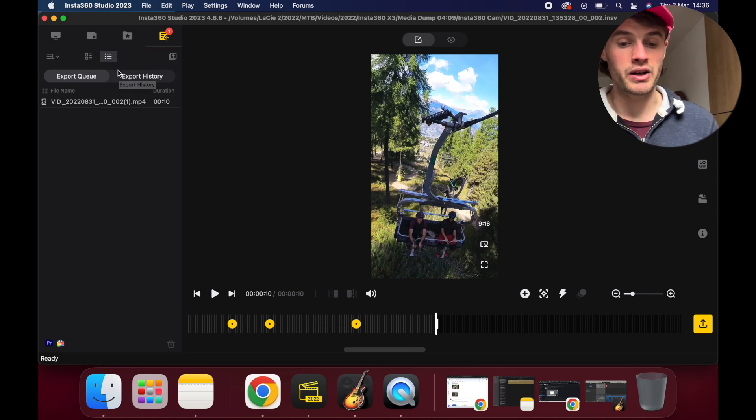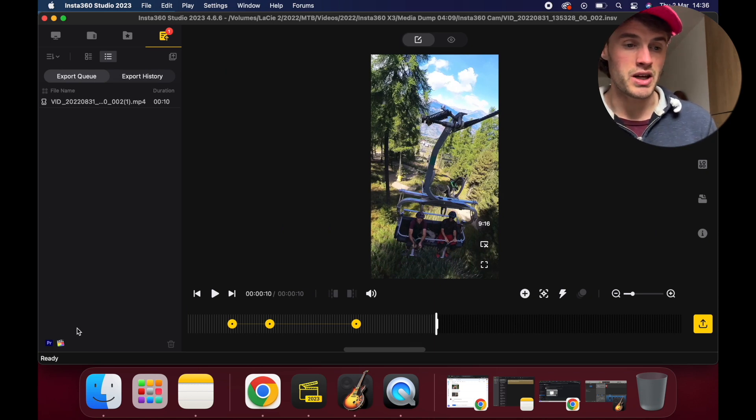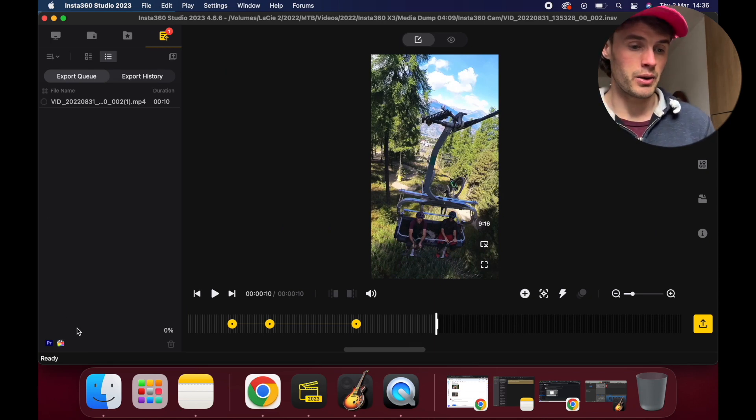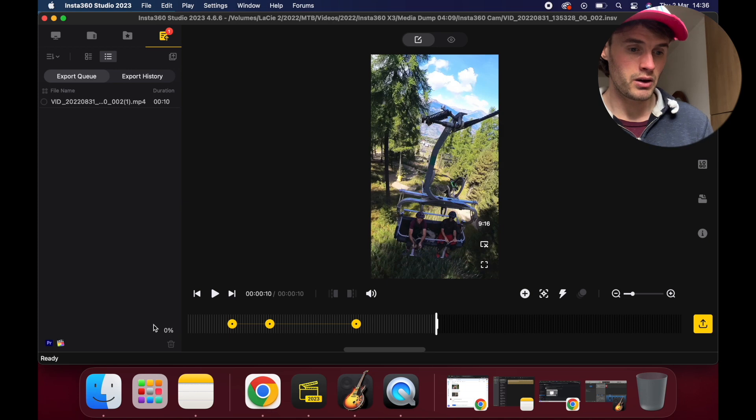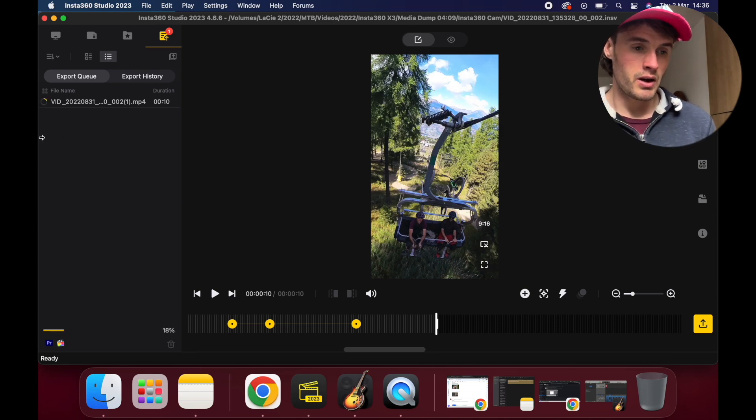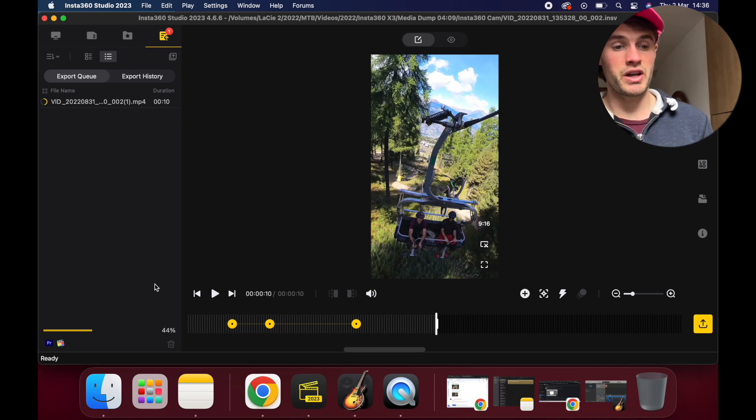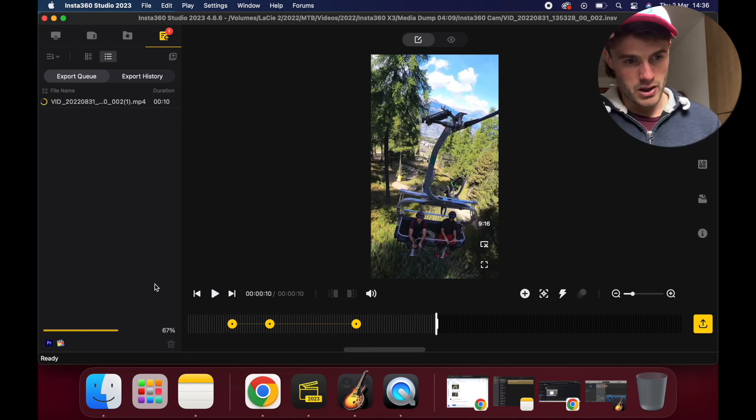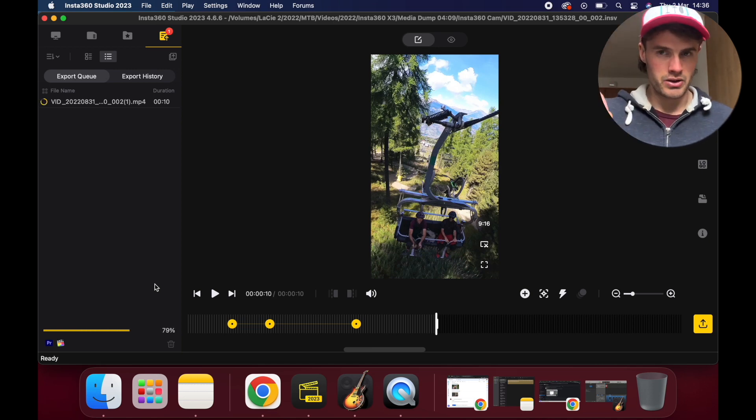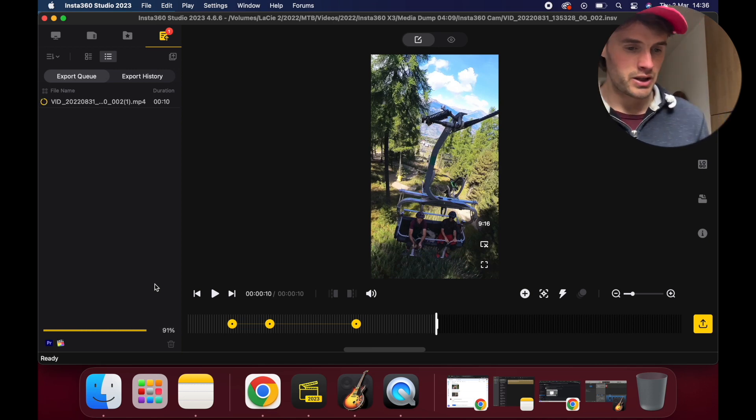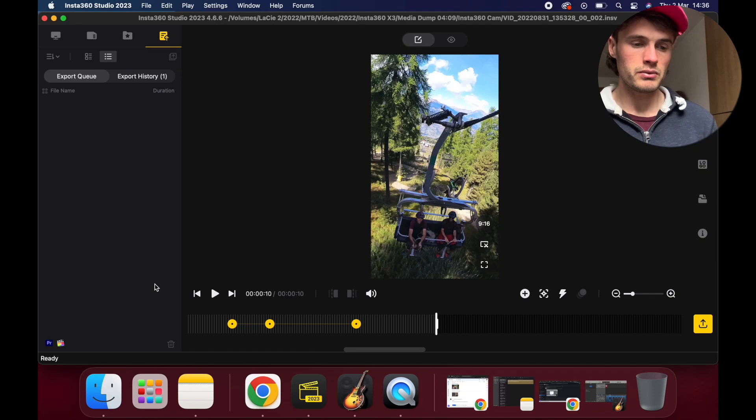Then you simply click start export, and you'll see here the software will do its thing. You'll get a progress bar at the bottom and you'll get a profile here, and then once it's finished you'll hear a noise letting you know it's completed. There we go, done. And that's literally it.